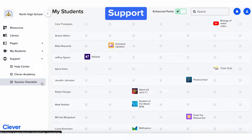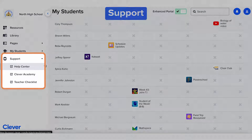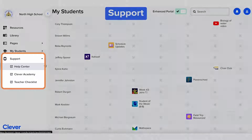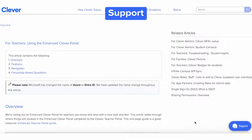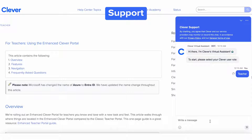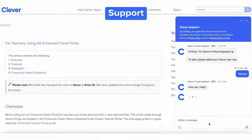Last but not least, the final tab in your Clever portal is Support. Everyone can use a little help now and then, including you as a busy teacher. You'll see our Help Center, which has answers to common questions. This is also where you get help by clicking the chat button in the bottom right corner. Explain your issue, follow the prompts, and submit a support request if needed.